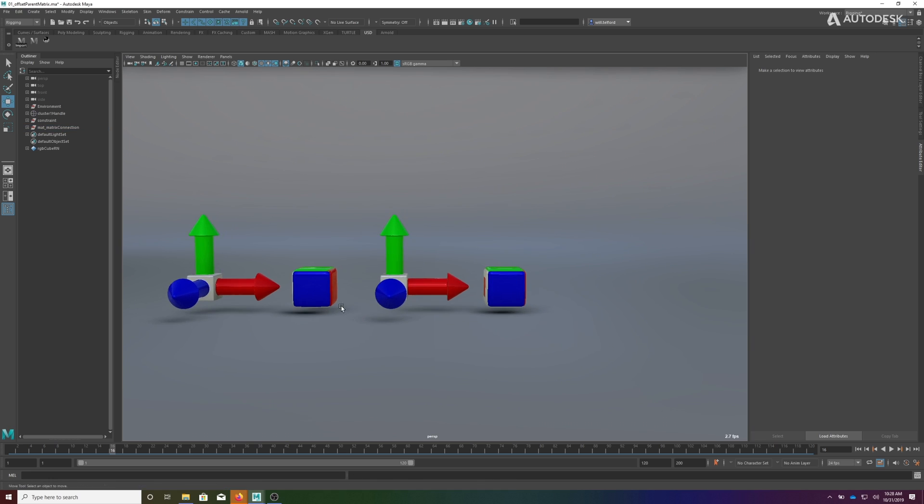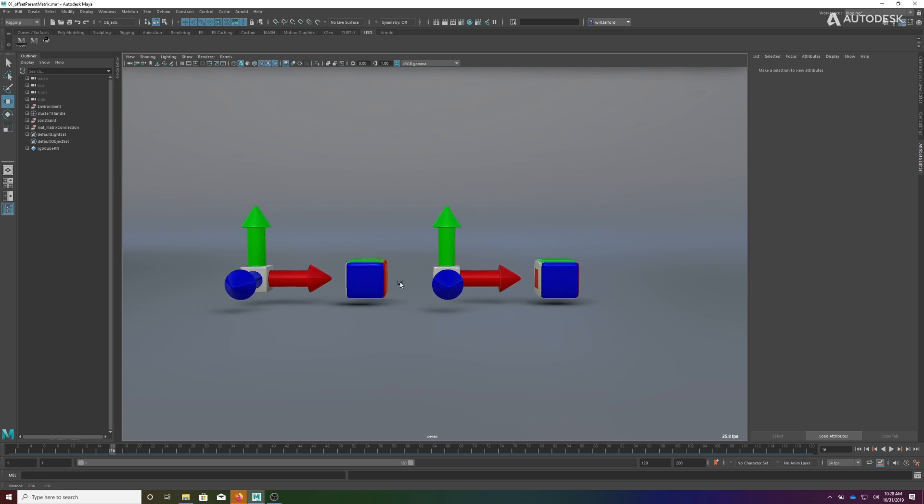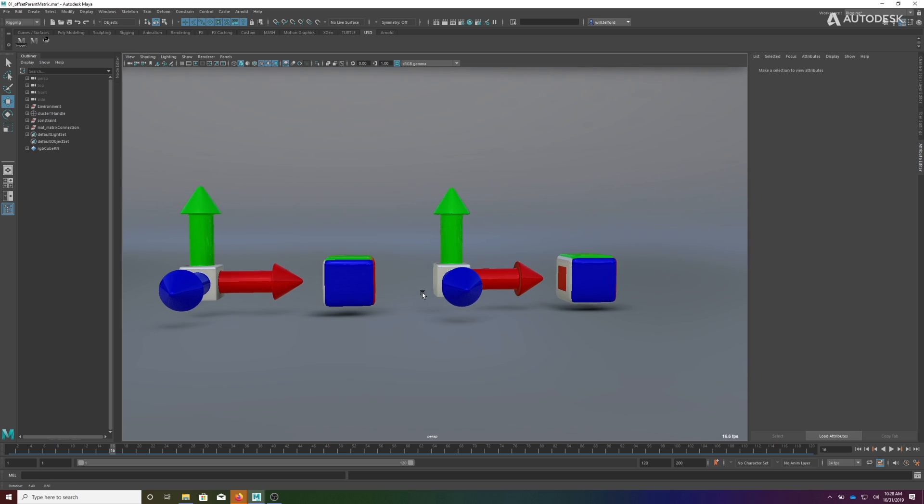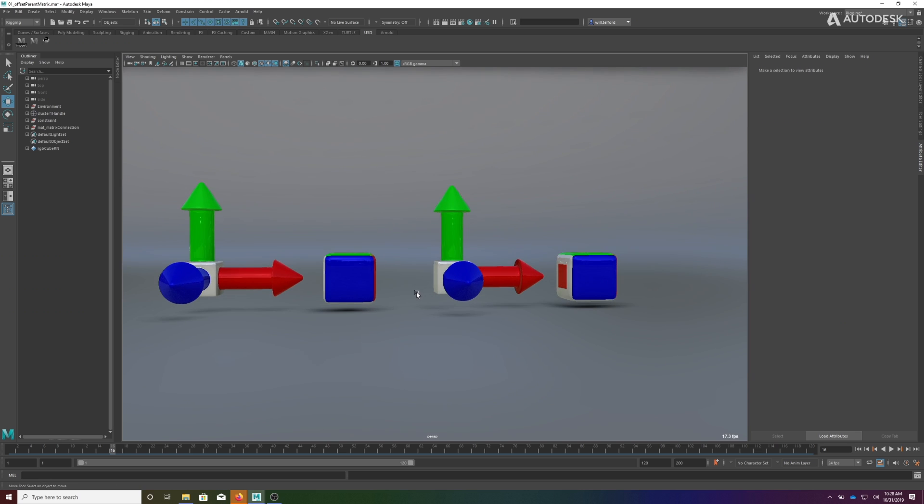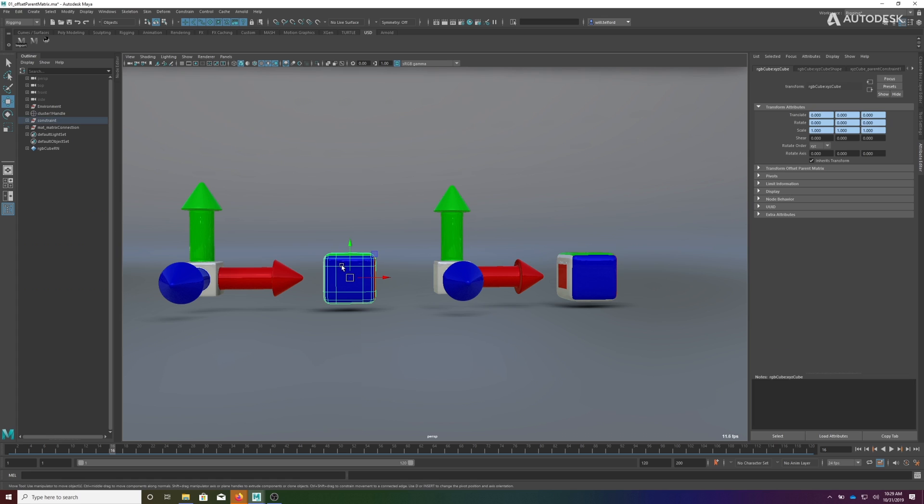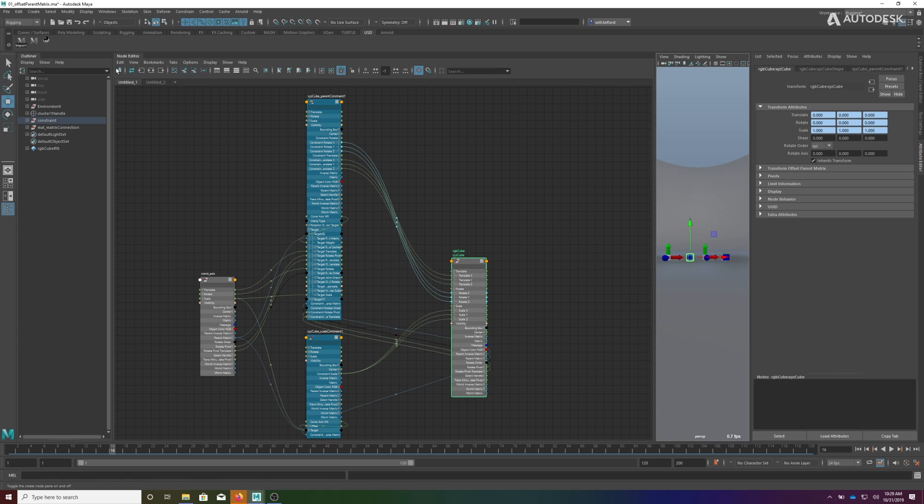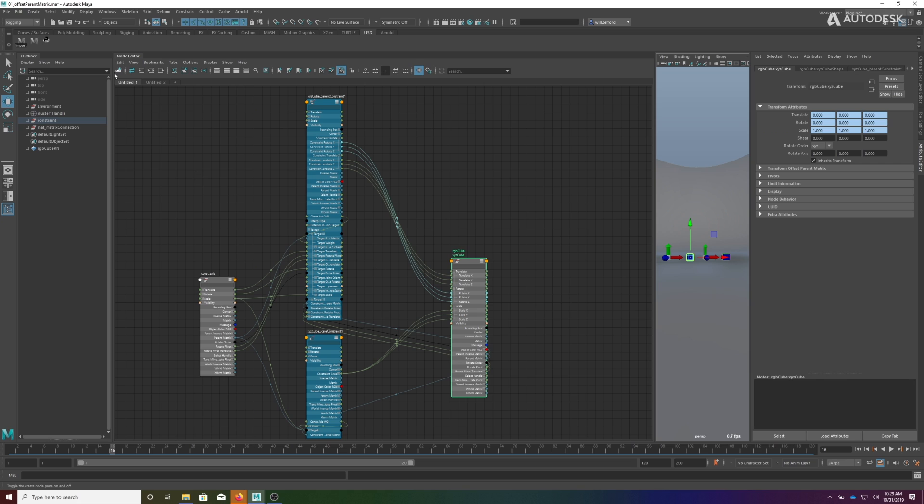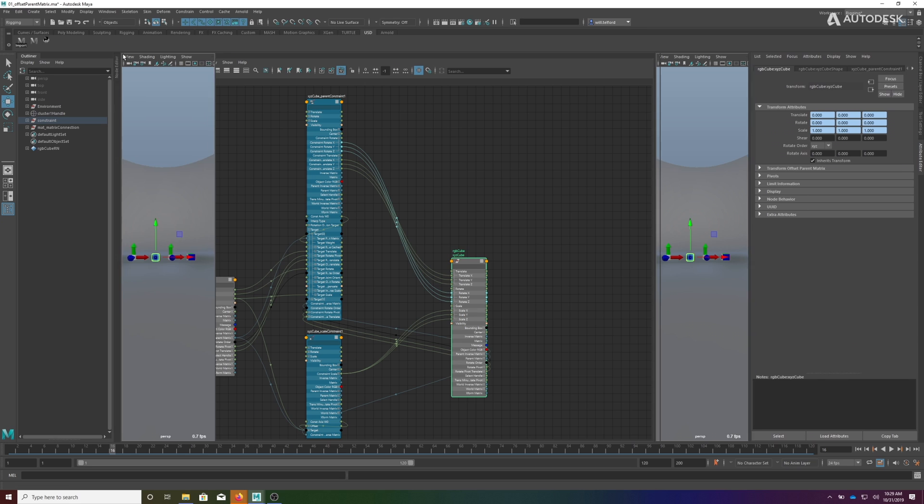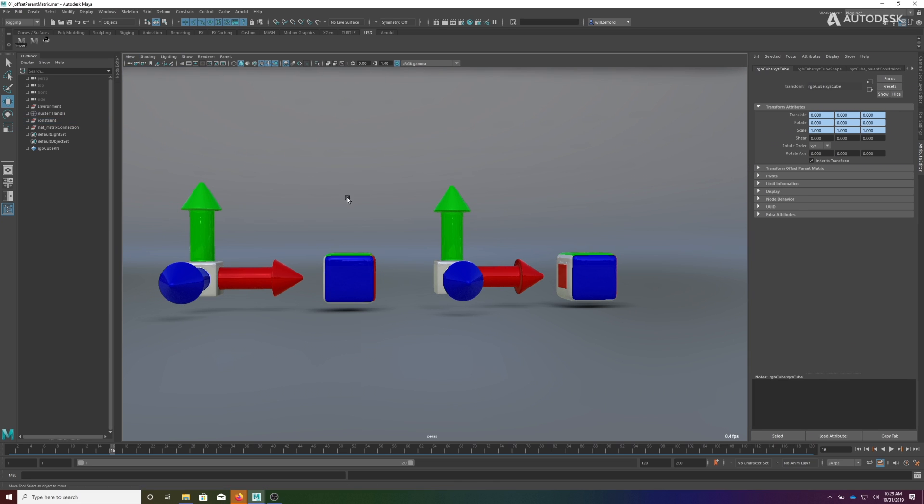Something else I'll show you here is the connections. If we look at how this is being driven through traditional constraints, as you noticed in the node editor, these connections are feeding into individual translation, rotation, and scale values, which means we've now occupied these values so they're not available for animation.